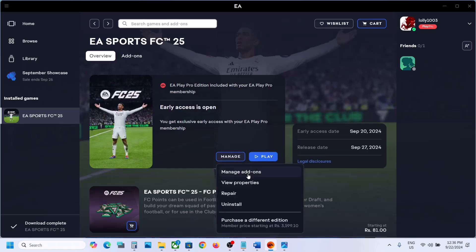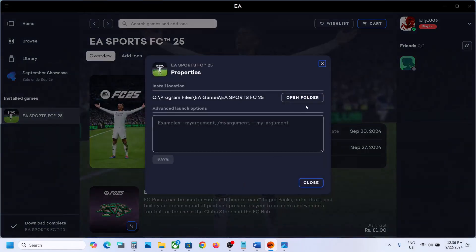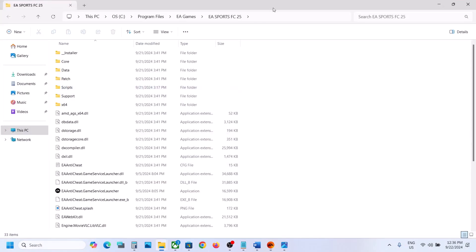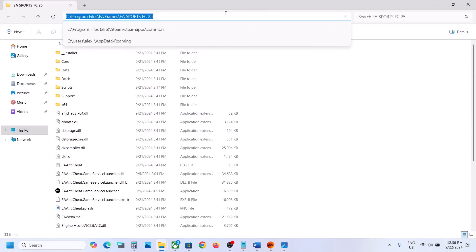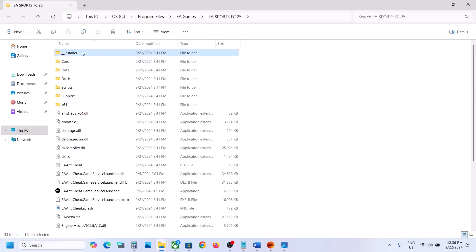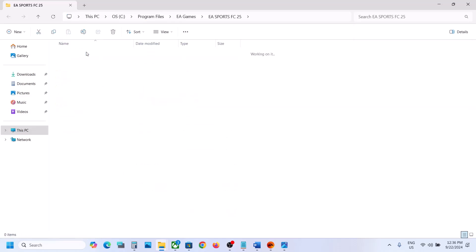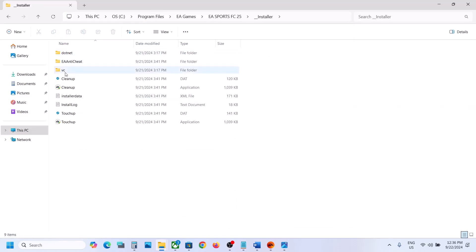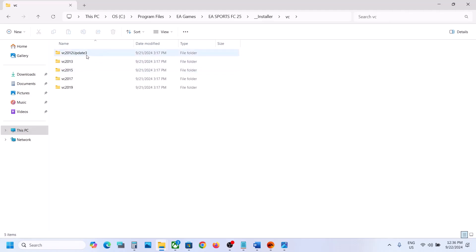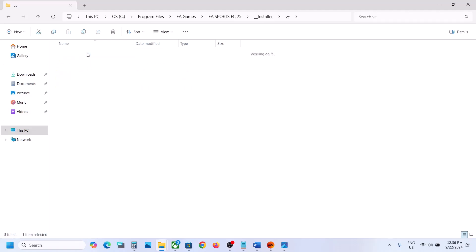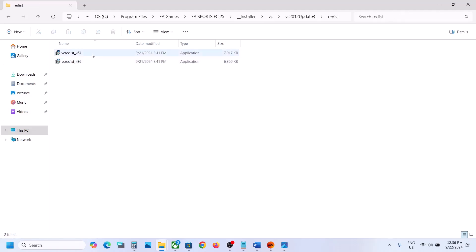Click on Manage, then click on View Properties and open the folder. Or you can open File Explorer and navigate to C drive, Program Files, EA Games, EA Sports FC, then open the installer folder. Now open the VC folder, then open the VC++ 2012 Update 3 folder and the redist folder, and run the file there.